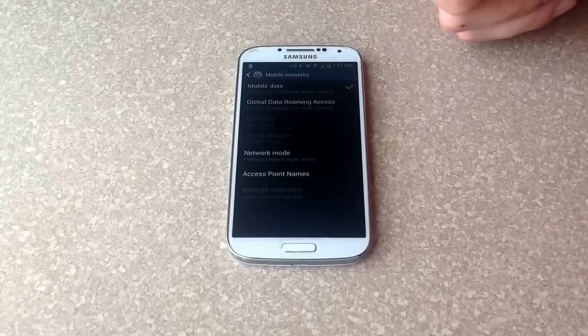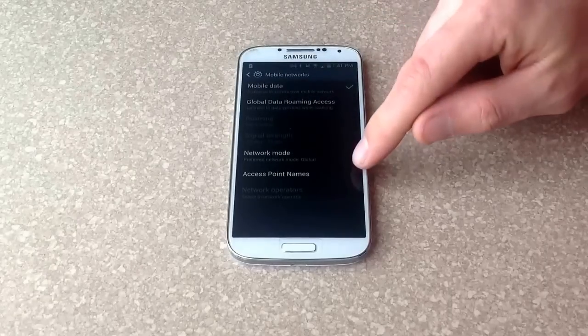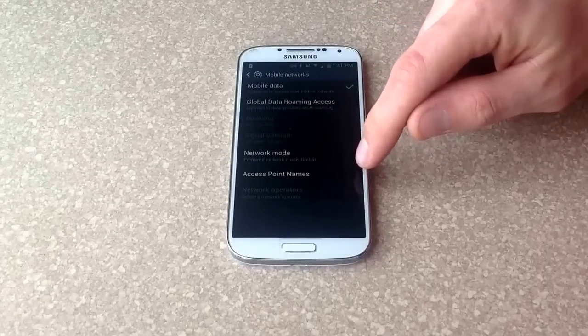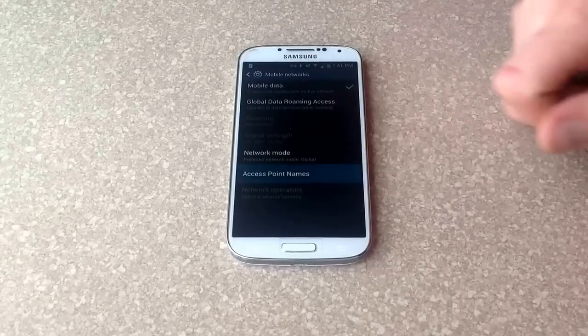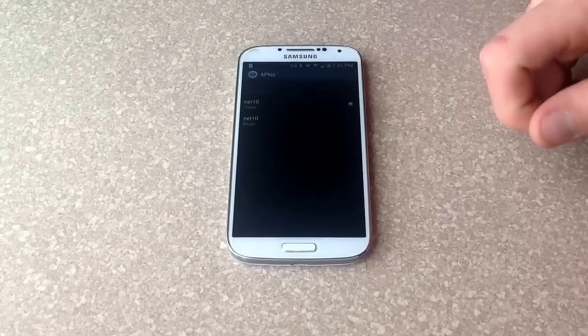Once you select Mobile Networks, it gives you Access Point Names here — the APN. You can select that and you can change it.